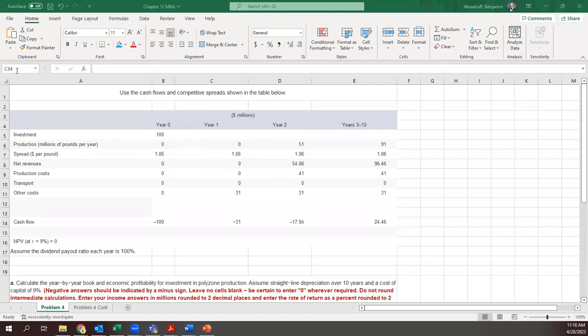All right, so a lot of the problems in chapter 12 deal with economic value added. I'm doing problem four, but I'm gonna upload the spreadsheet and then you can apply this for two or eight. It's based on this same thing.